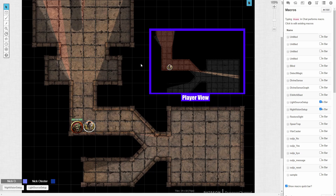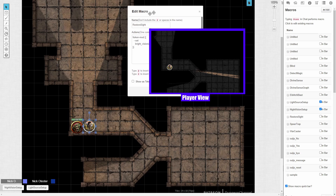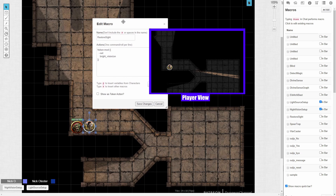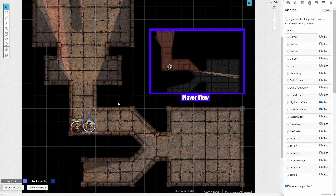If you have a Pro account and have access to the API, you can use the TokenMod script to create a macro that will automatically blind or restore a token's sight. I've got a macro like that right here. Basically, all it's doing is telling TokenMod to set the token's bright vision off. If I select the token and click the test macro, my token has lost sight. And then if I click on the restore sight macro, it's doing the exact same thing only setting the bright vision to on. Test that macro and the character has their sight back.